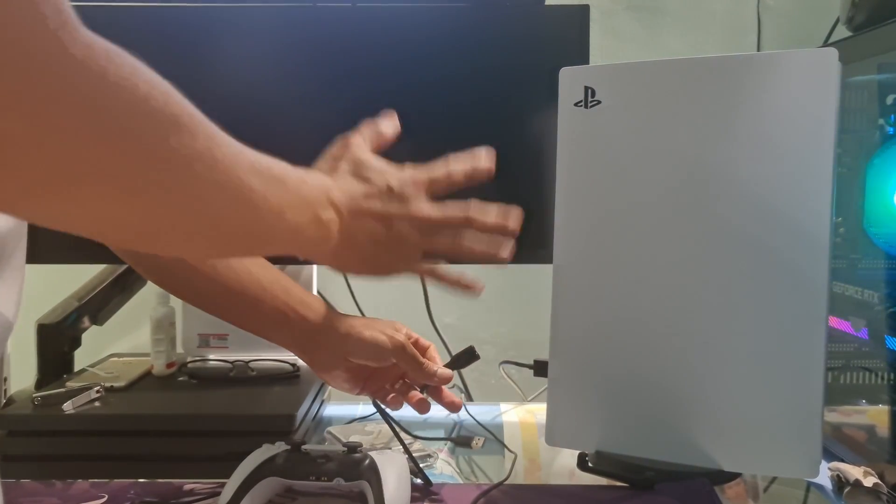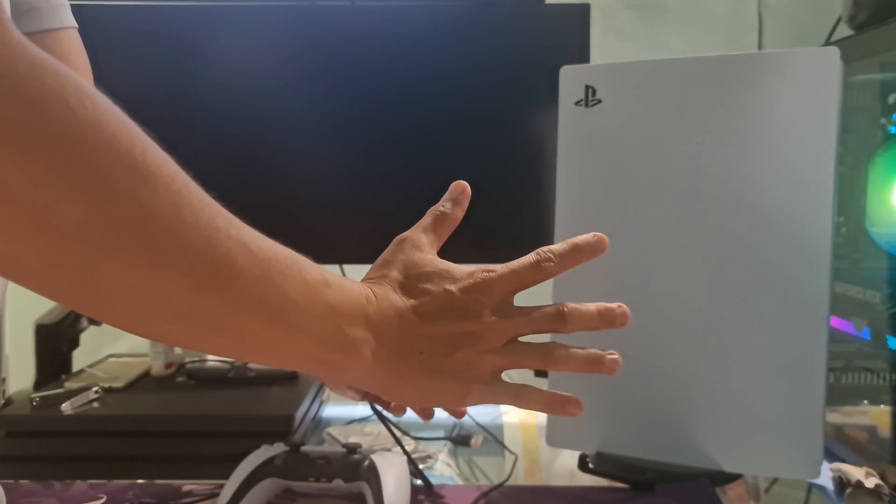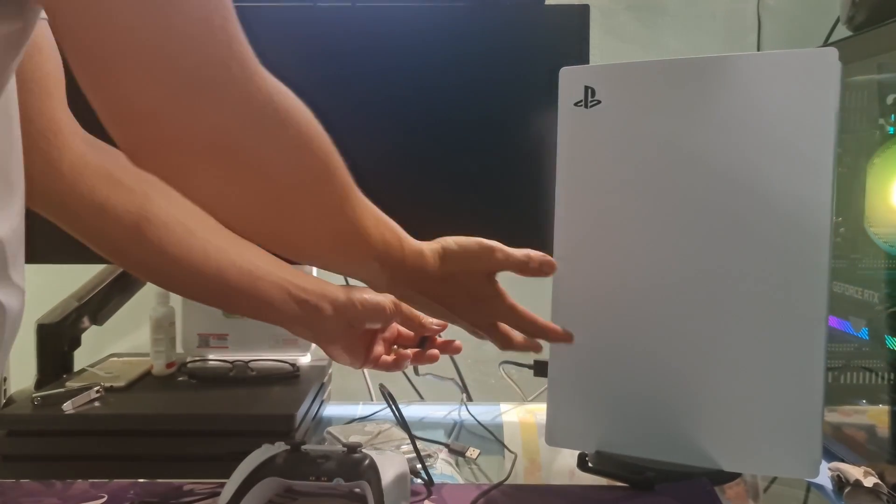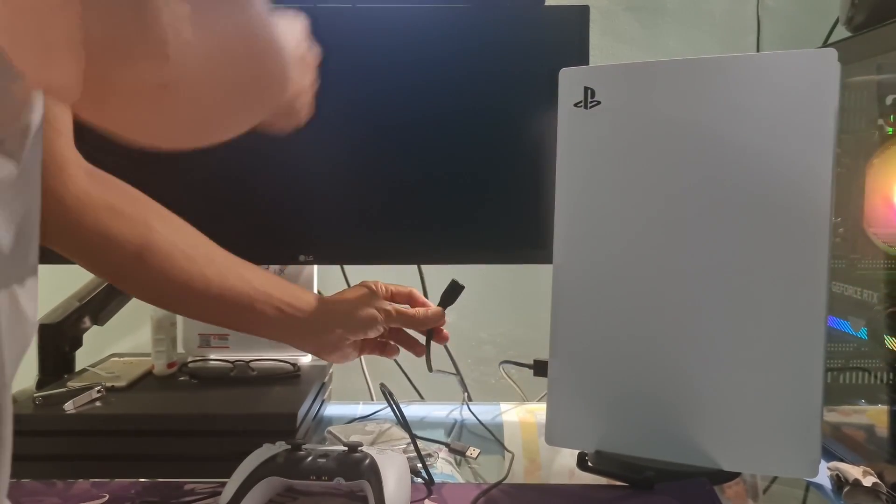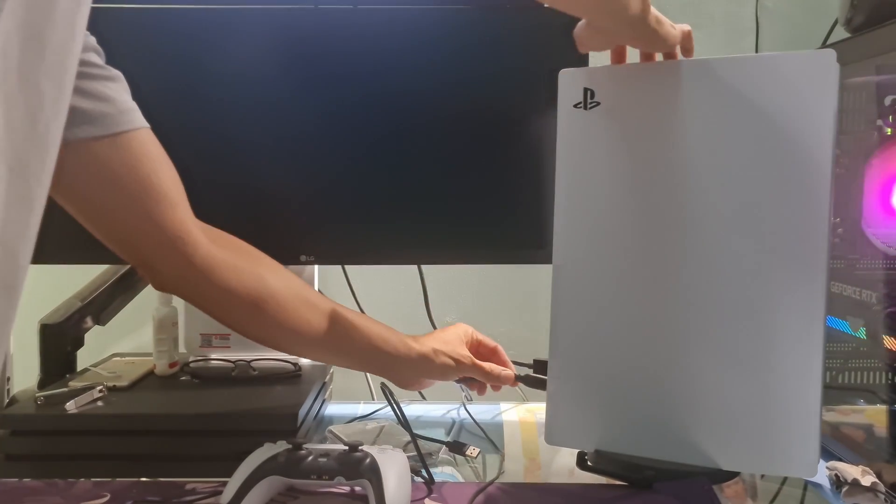Wait for about 5 minutes. After that, plug the power supply back in.